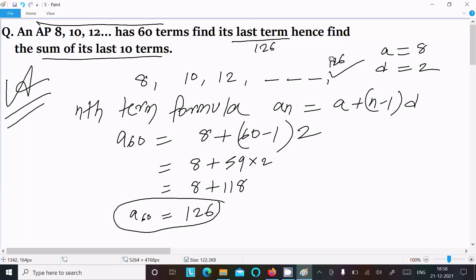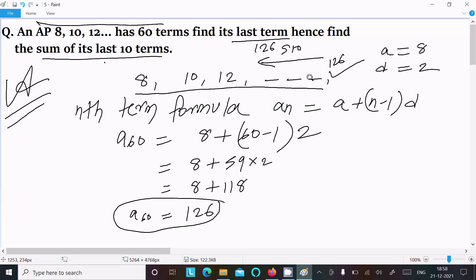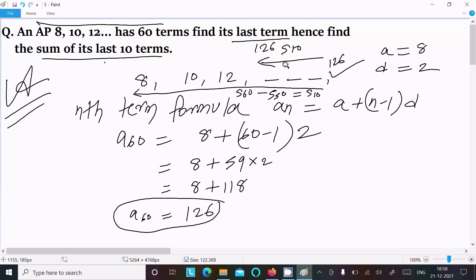Now next is sum of the last 10 terms. The total number of terms is 16. So if we calculate the sum of 16 terms and subtract the sum of the first 6 terms, the remainder gives us the sum of the last 10 terms. So sum of last 10 terms equals sum of 16 terms minus sum of first 6 terms.